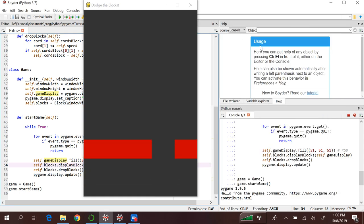Hey guys, welcome back to part 4 of the series. Last time we were able to get a wall inside our game window. So in this tutorial our goal is to make our player. Let's start making our player.